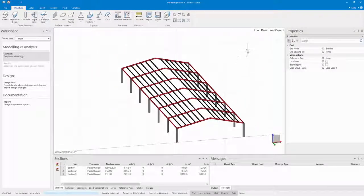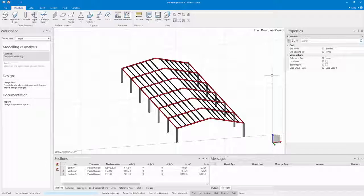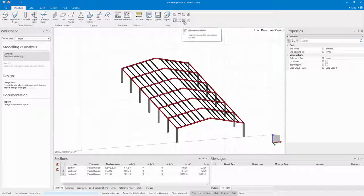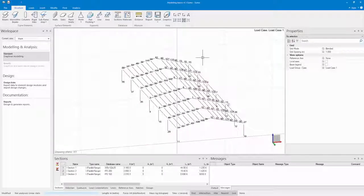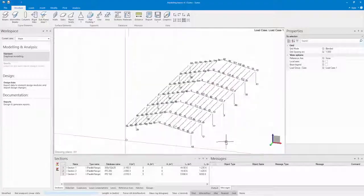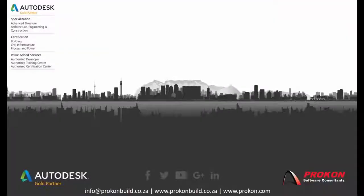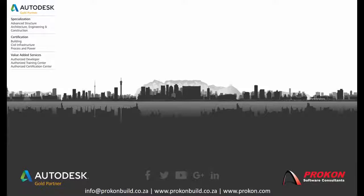Thank you for taking the time to watch this video. Remember Procon is an Autodesk Gold Partner and Authorized Developer Training and Certification Center. Please make sure to follow us on social media to get the latest news and updates, and visit our website at www.procon.com.